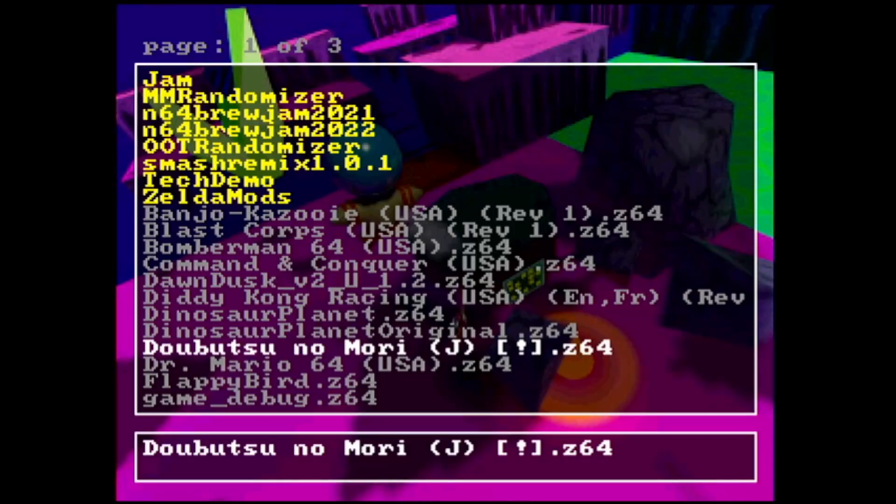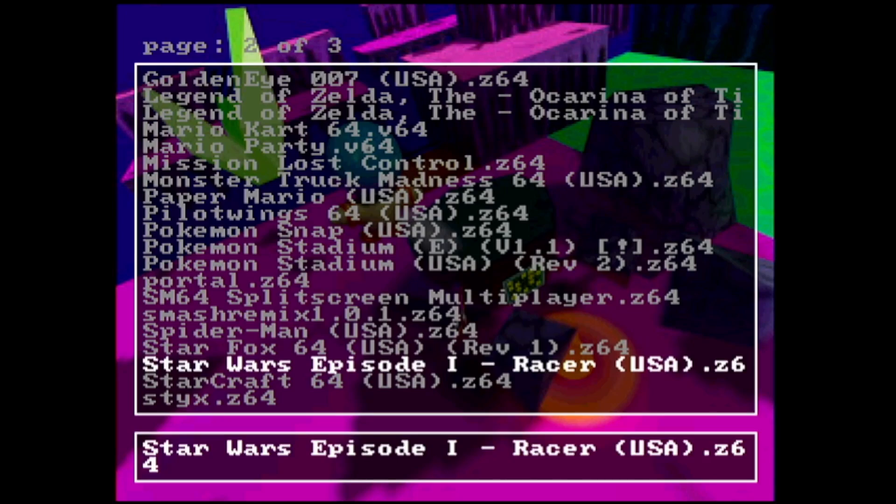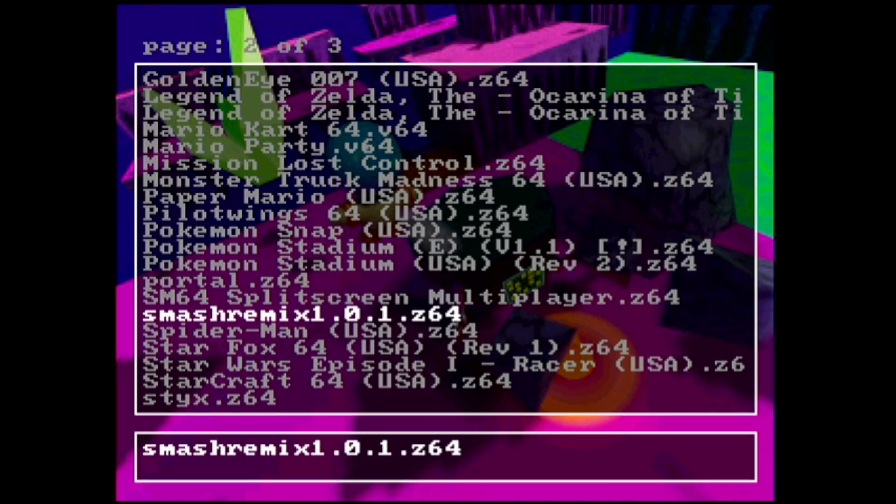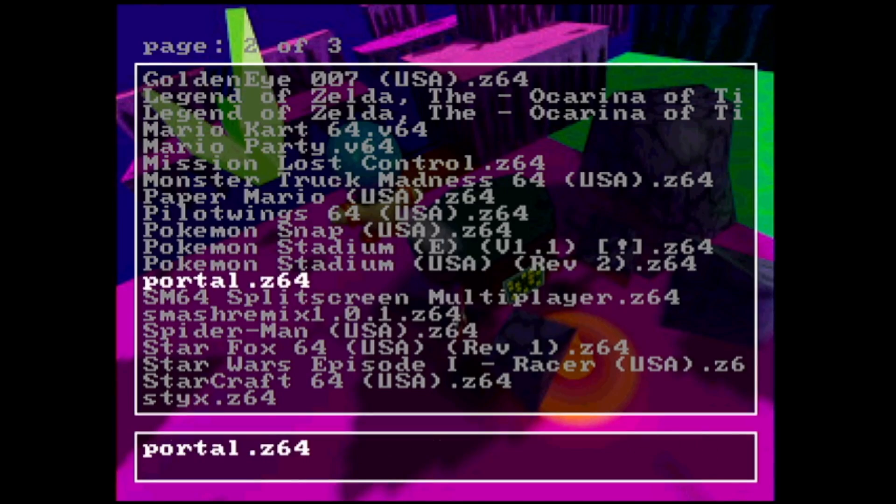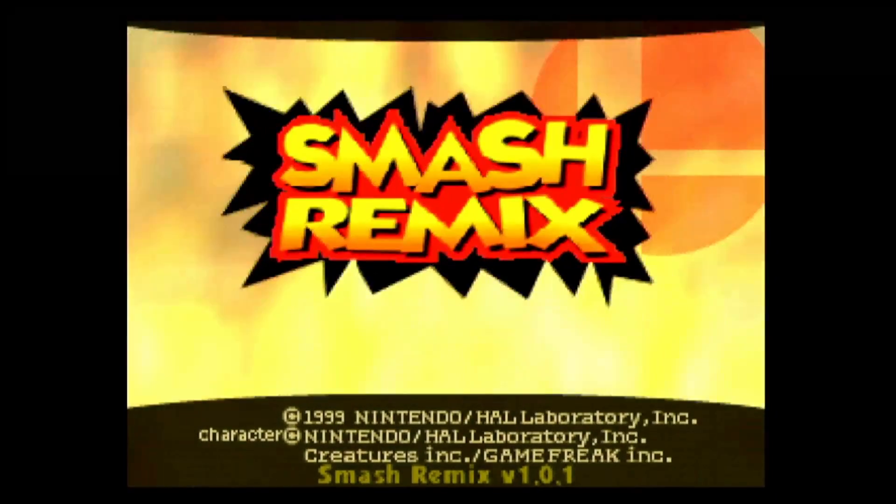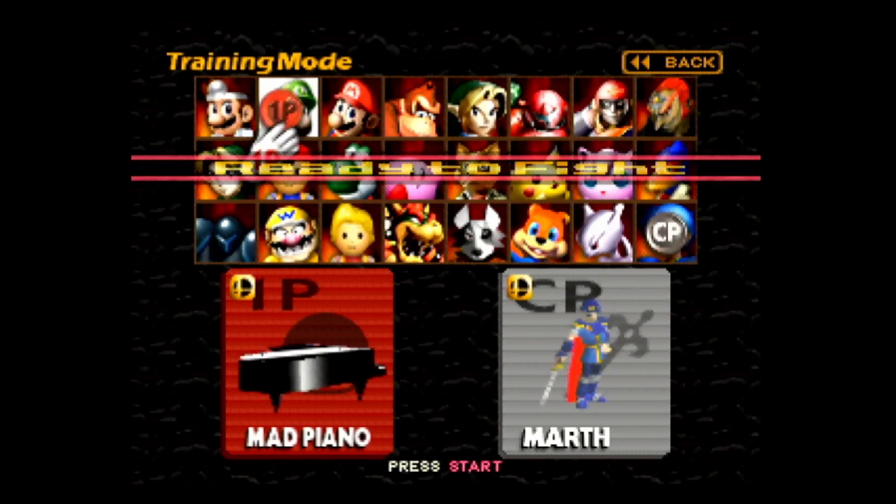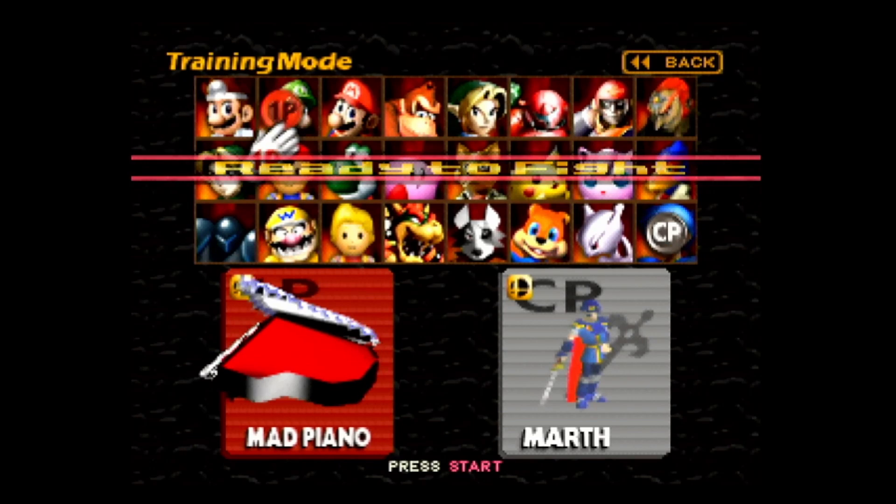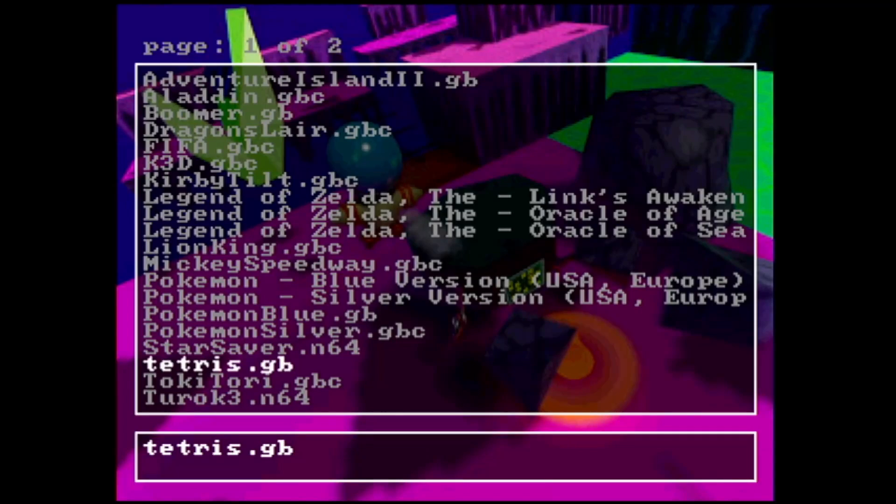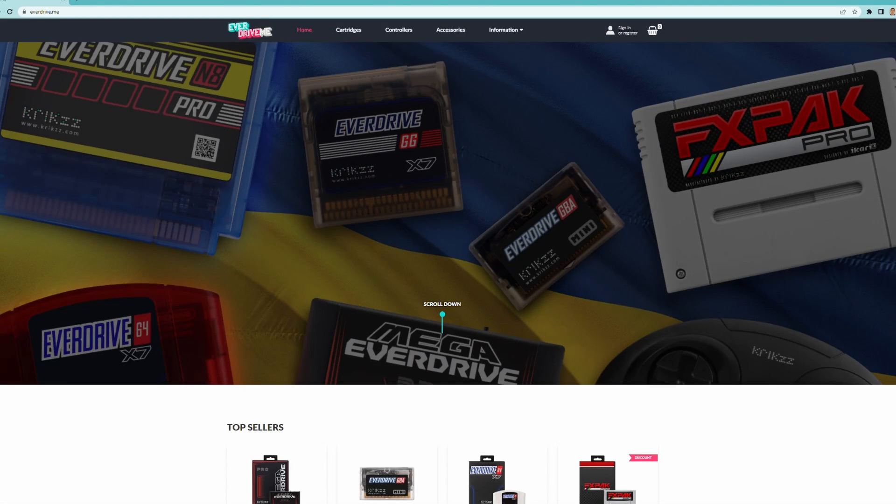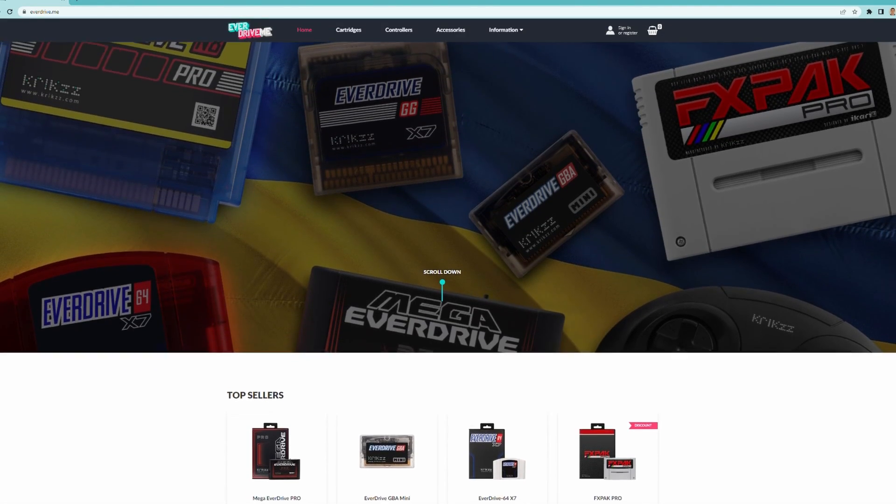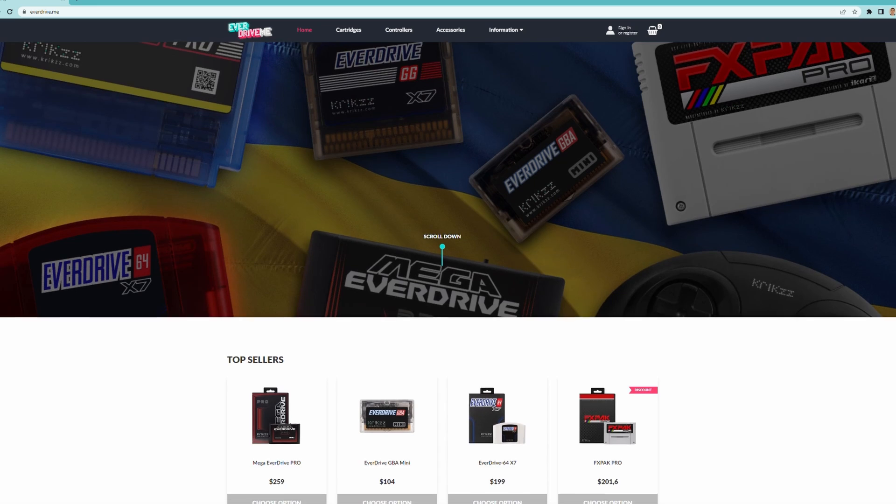But I would highly recommend that you get one of these, even if you're not into Nintendo 64 development. If you're just interested in playing Nintendo 64 games, you can fit an entire library of games on an SD card that goes into that one drive. And you can have your entire library of games in one cart, but you can also load up ROM hacks and Portal 64 in this case. So if you wanted to play Portal 64 on real hardware, EverDrive is the way to go.